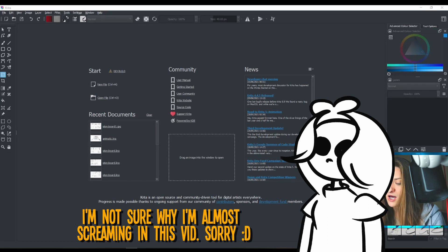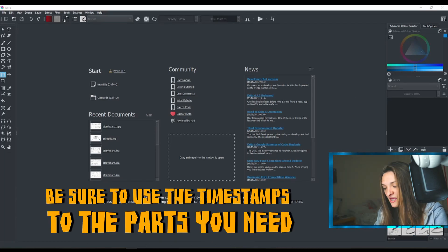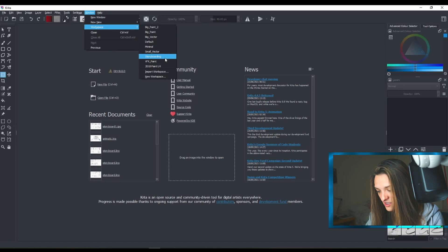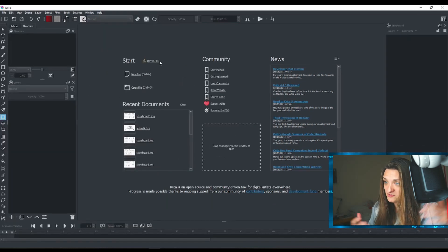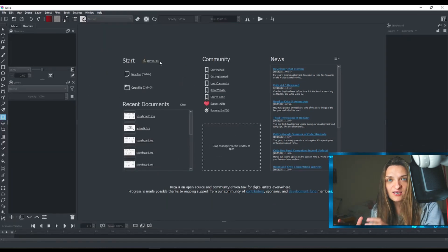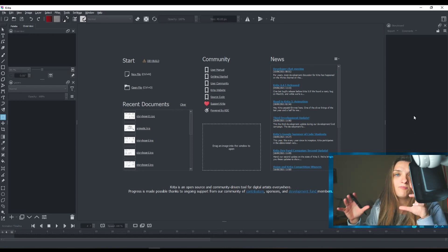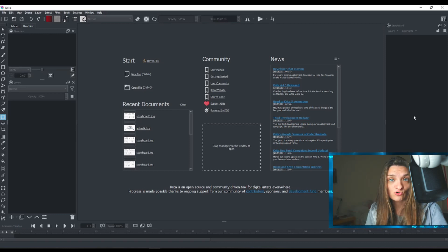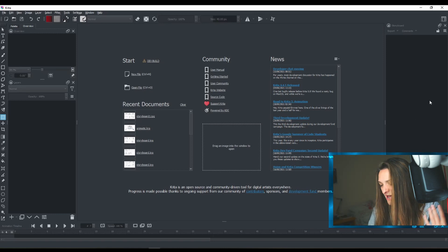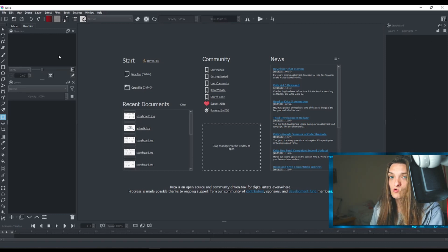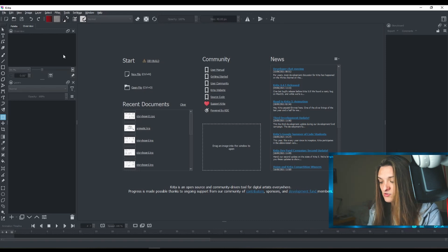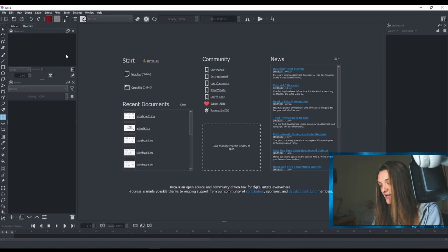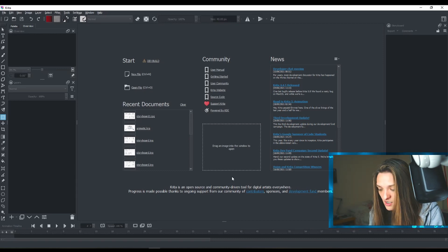This is Krita in its default setup. What you need to do is go to Window > Workspace and then select Storyboarding. A few months ago they used to name this setup 'Animation', but now they've renamed it to 'Storyboard'. They also added some other things, but if you're on a small screen like me, you'll remove a bunch of those panels you won't be using.